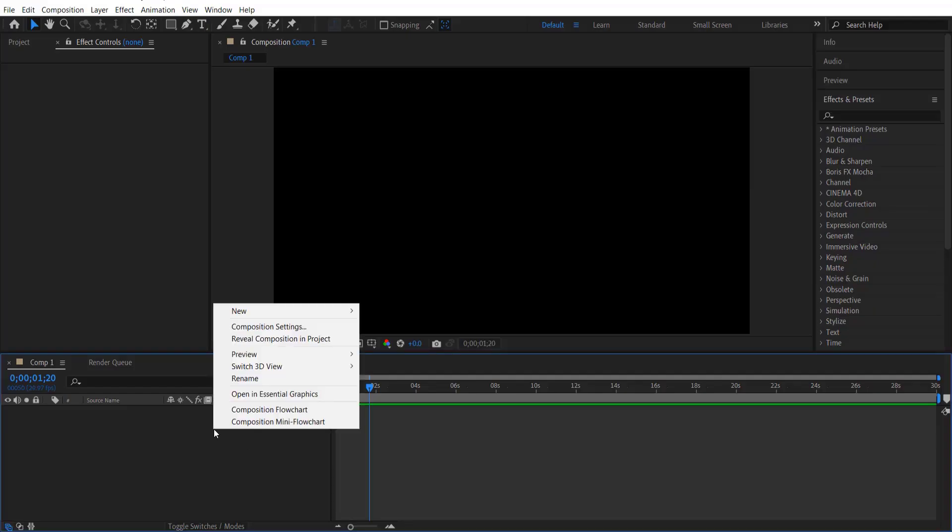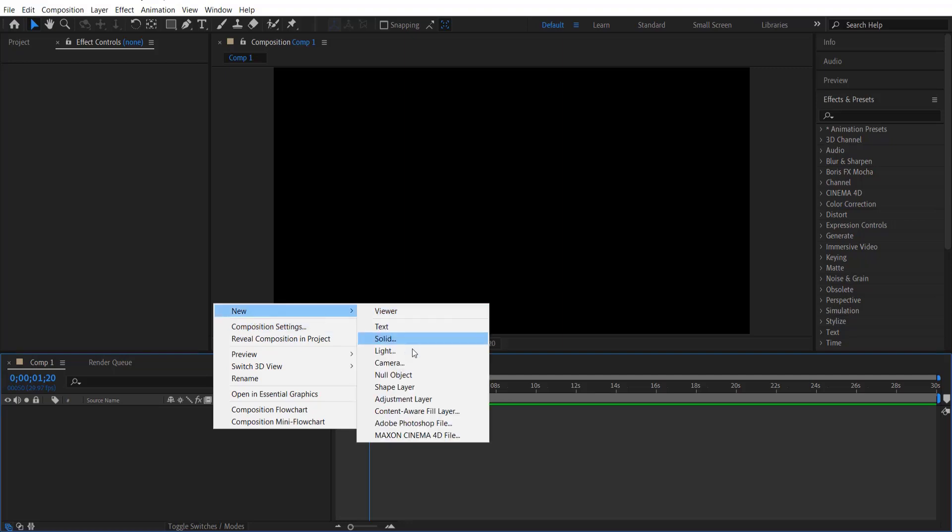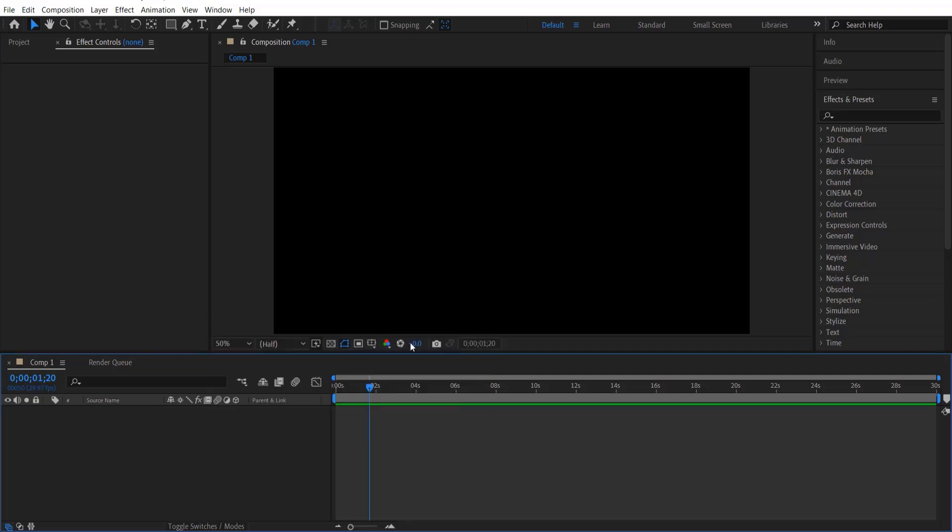So first thing what we are going to do, we are going to create a layer. Go over here, right click, new solid.